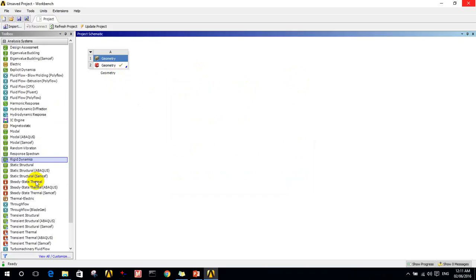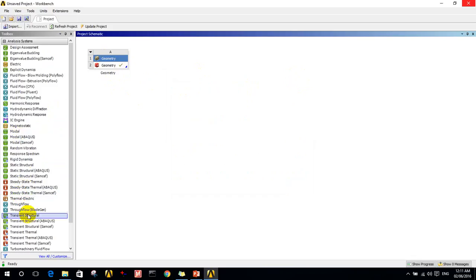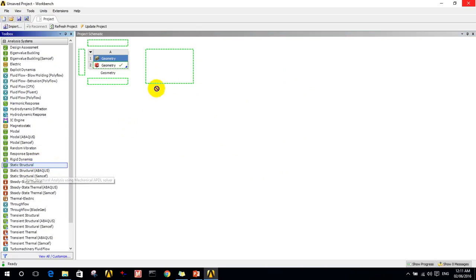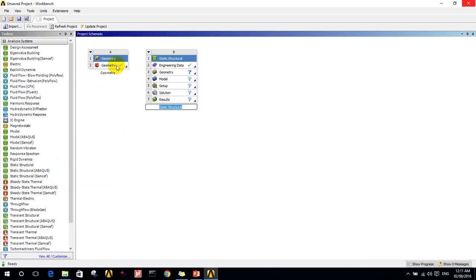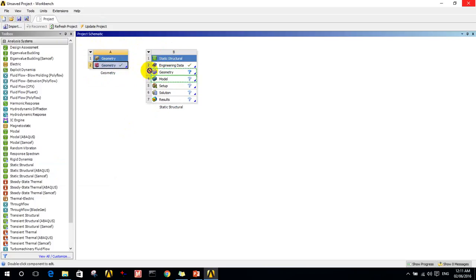This is the geometry that I have made, and these are the solvers that ANSYS Workbench can do. I need a static structural analysis. Then I have to tell the program on the project schematic what is connecting each of these solvers to each other.